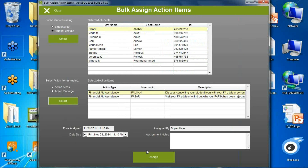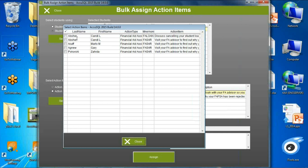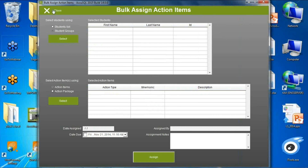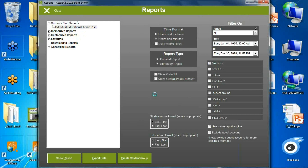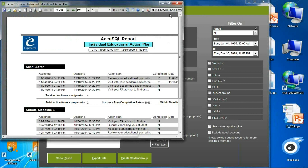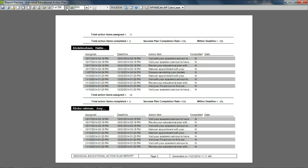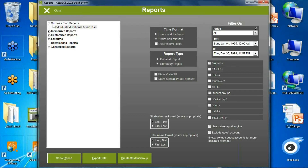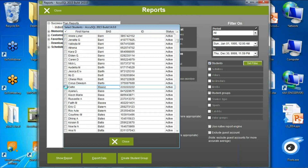Once we've started using action items with students, you have a way to assess what's going on in your department — do the services you're offering actually impact student success? You can run a report individually on a student or across all students. It shows the student, title of the action item, when it was assigned, the deadline, and a completion rate — both an overall rate and a rate for whether it was completed within the deadline. This gives you more power to see the impact of the services you offer.